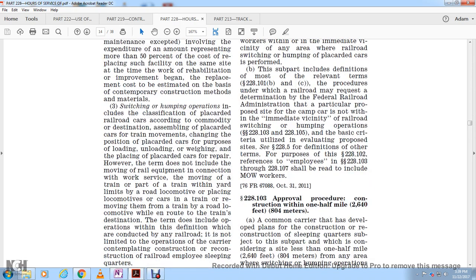The replacement cost is estimated on the basis of contemporary construction methods and materials. Switching and humping yards or operations include the classification of railroad cars according to their destination, the placement of cars for loading, unloading, weighing, or repair, and the term also includes moving railway equipment in connection with work service, moving a train with locomotive power, and placing cars into or removing cars from a train. The term does not include operations conducted where any railroad would not be limited by the carrier.